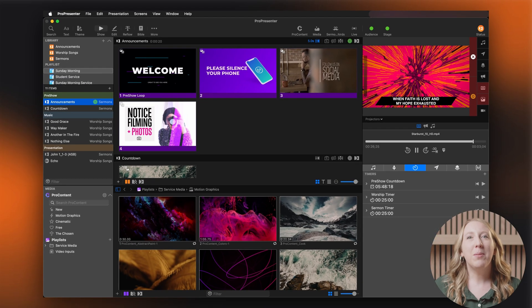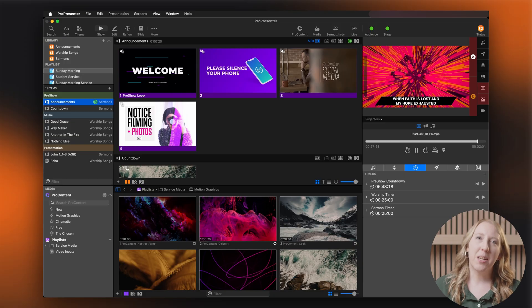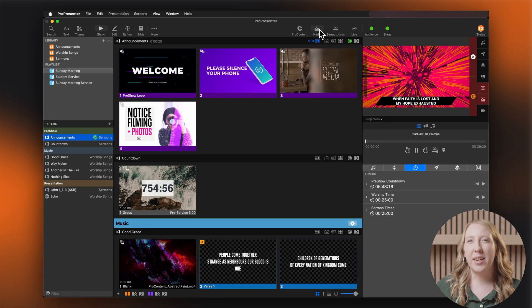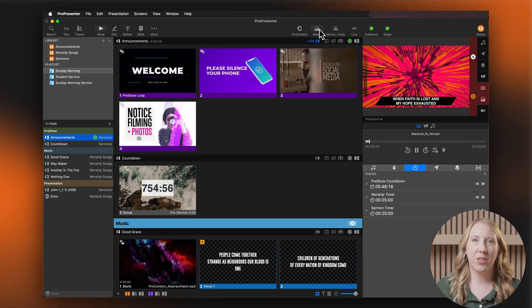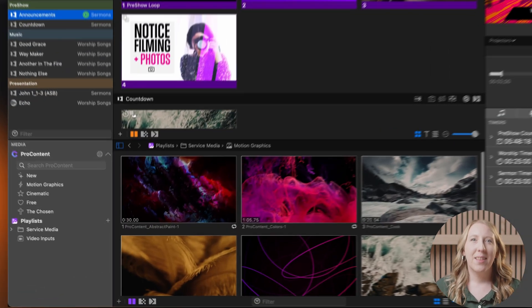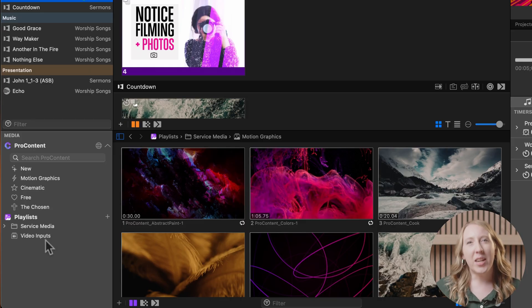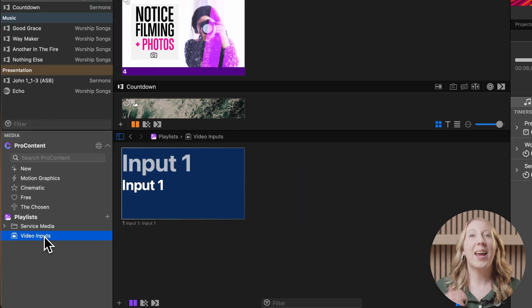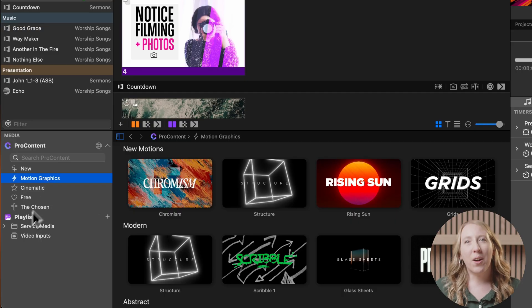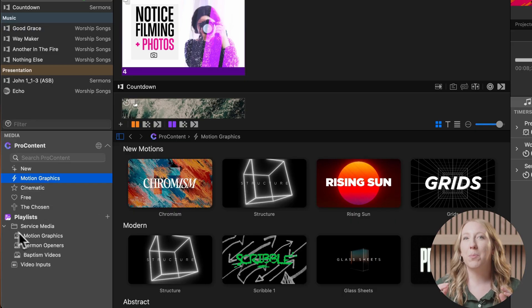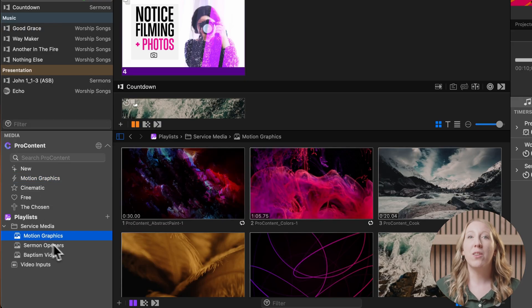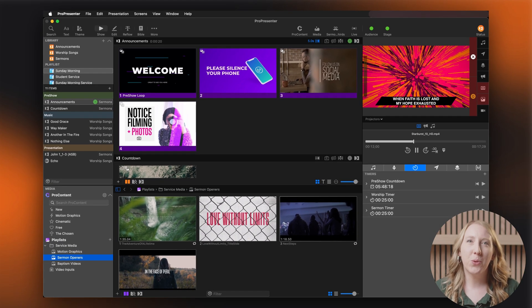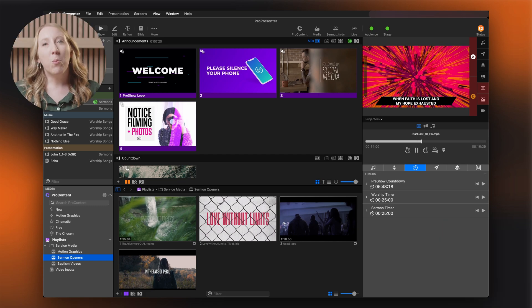The bottom section is your media bin, which can be hidden so you can more easily see all of your slides. This gives you quick access to your media files, video inputs, and pro content. You can organize your media into playlists and folders, so finding the perfect visual is easy and quick.